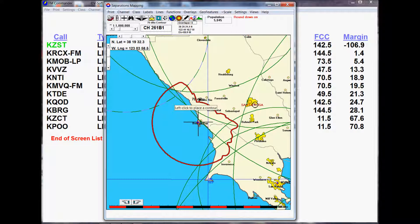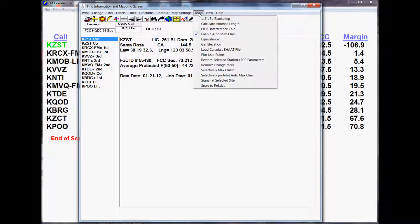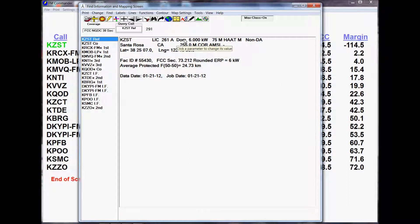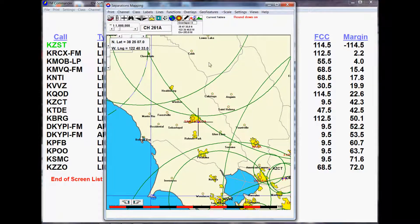We could actually be over here at Santa Rosa where we were with a Class A and serve a larger population. So let's move ourselves back to the Santa Rosa location. We can do that by going into the Find Information screen and going down to Restore Selected Parameters. Now the coordinates, the power, and the antenna height are back to where they were when we started this study. Looking at the spacings study, we have no spacings short-spaced and everything is okay. We're back to where we began.